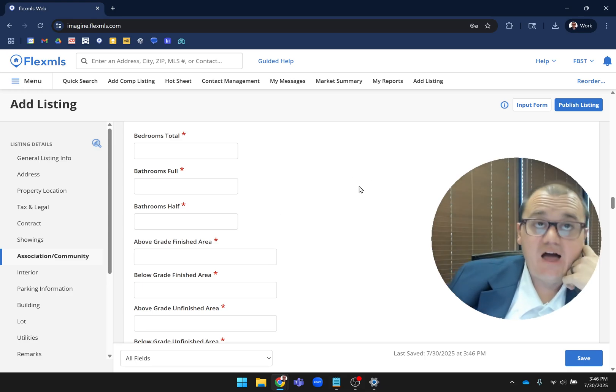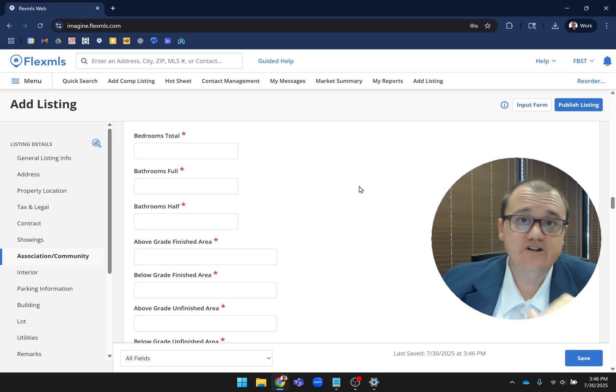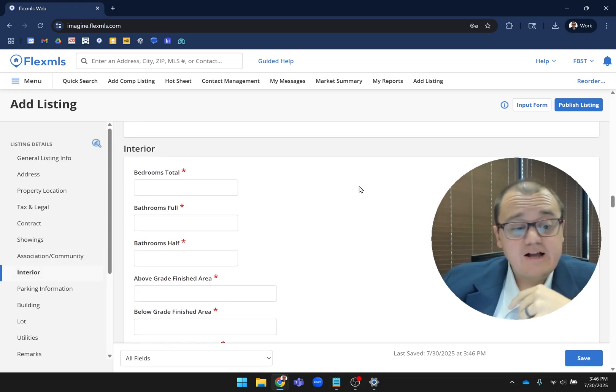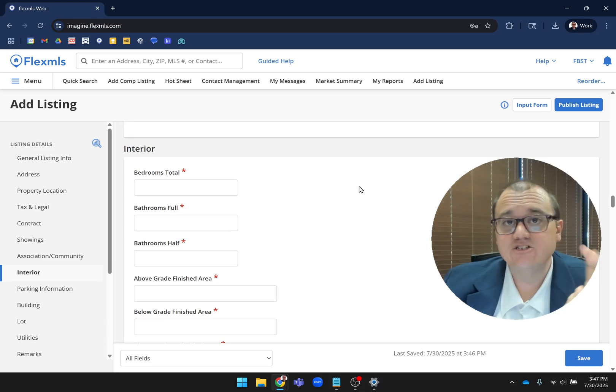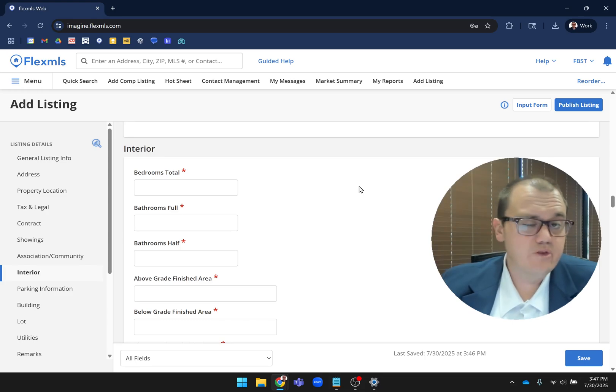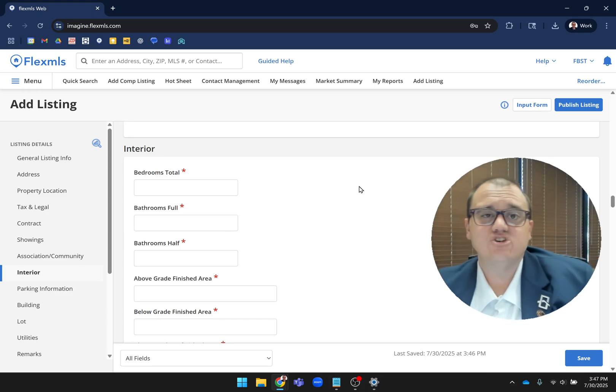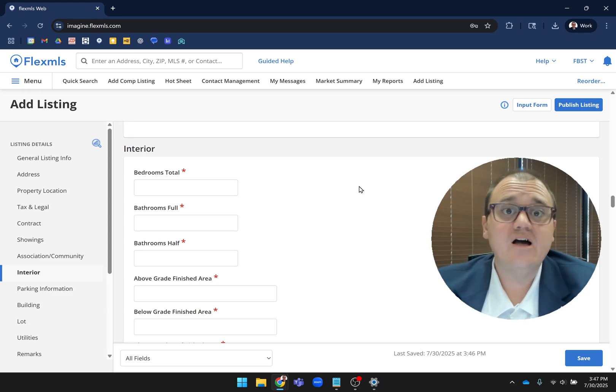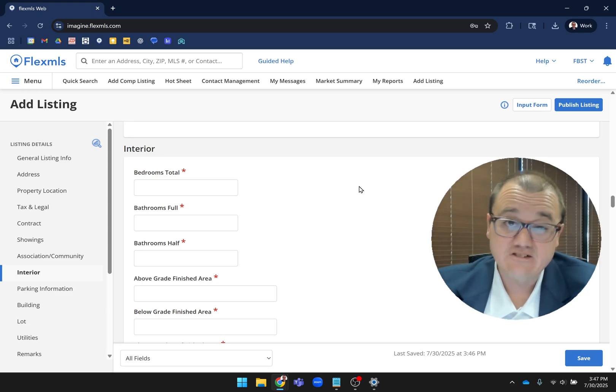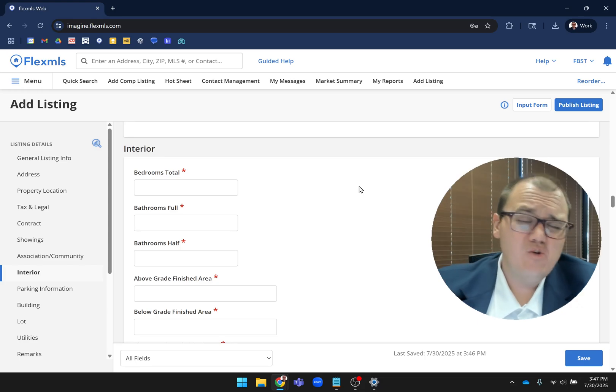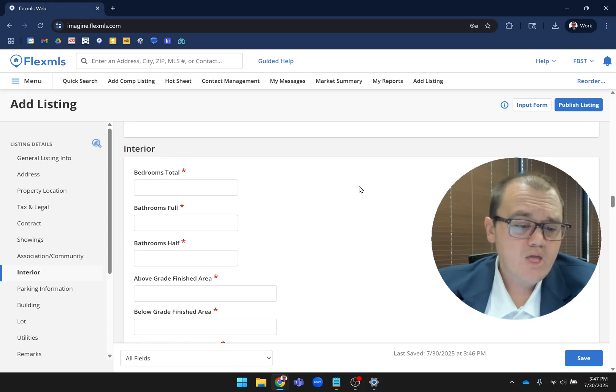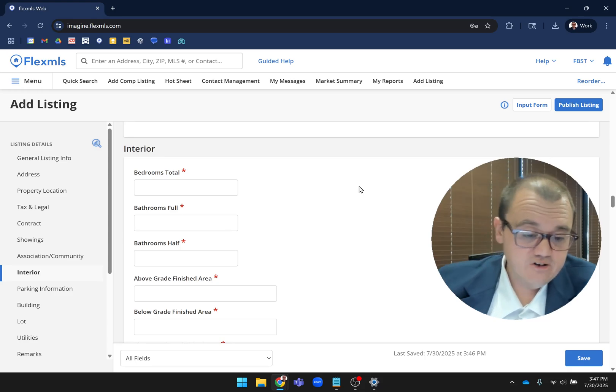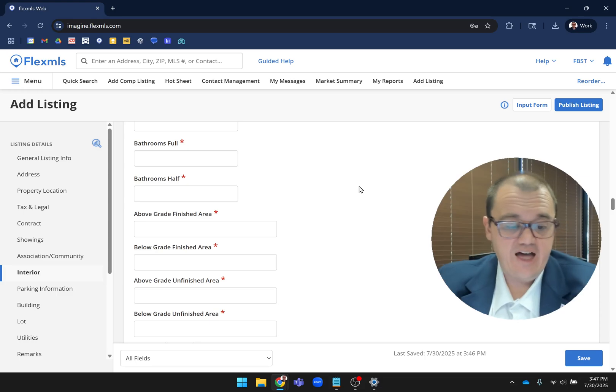Interior - this is where you have things like your bedrooms, bathrooms, square footage, all that kind of information. One thing I want to point out that did get removed is we had like that number of other rooms. That was something that didn't really work out like we were expecting and ended up causing a lot more headache, especially with the new setup. So we actually did remove that. I'll show you what we're doing with rooms instead a little bit later. Here you have your total, full, half, things like that.